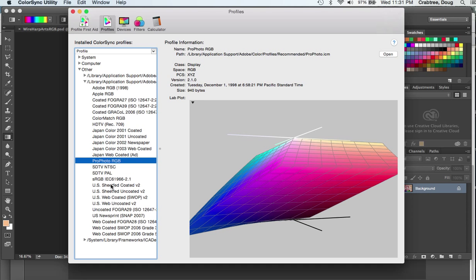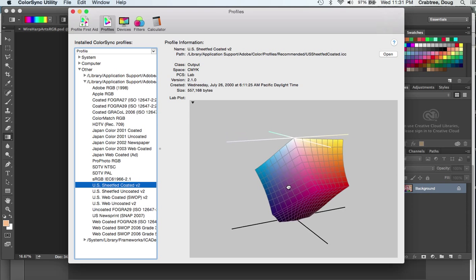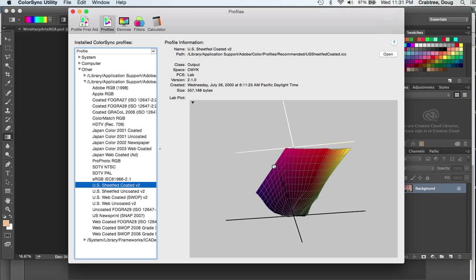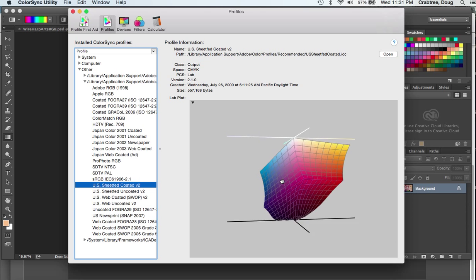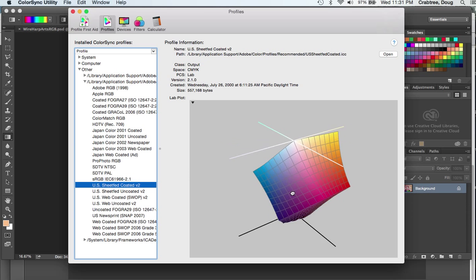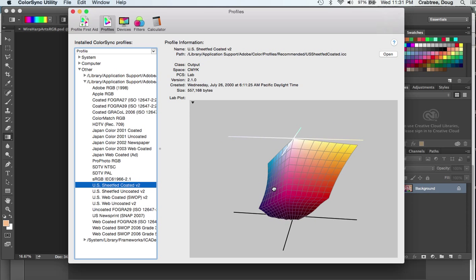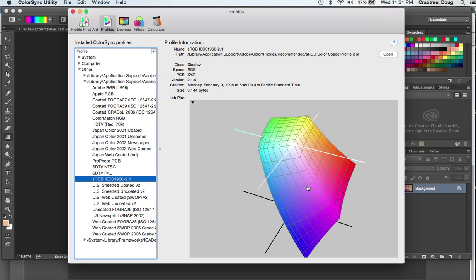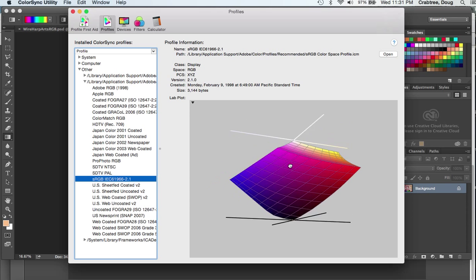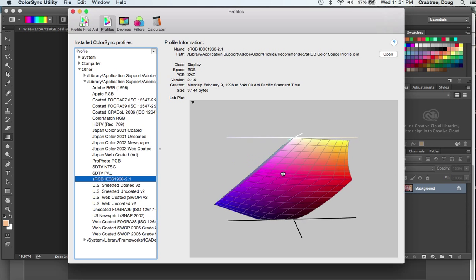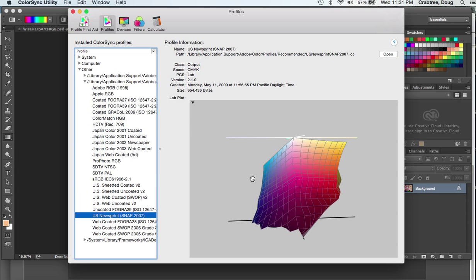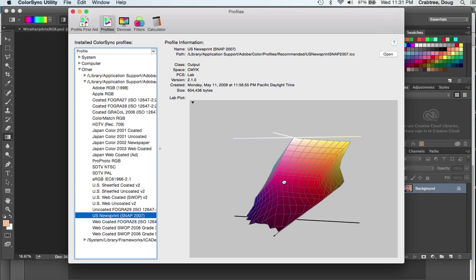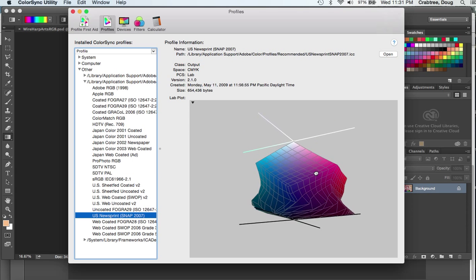Compare that to one of the printing CMYK gamuts. The gamut is how far out in space, how far to the extremes of red, green, blue, purple, and all these colors. This big floating lump is your gamut. U.S. sheet fed coated is a pretty good profile for printing.